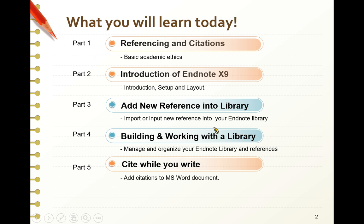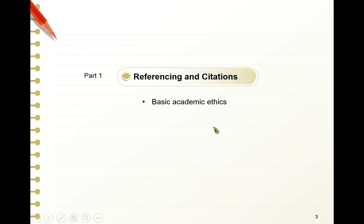By the end of this class, you will learn in Part 1 why you should cite and how to cite in academic writing. From Part 2 to Part 3, we will learn how to set up EndNote desktop software and create an EndNote library for adding references. In Part 4, we will learn how to manage your library and organize your references. In Part 5, we will learn how to export your references as citations and bibliography in your Word document. This function is called Cite While You Write. Okay, let's start from Part 1.